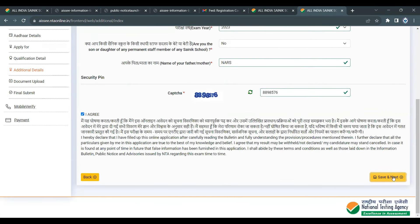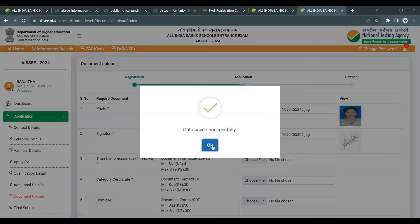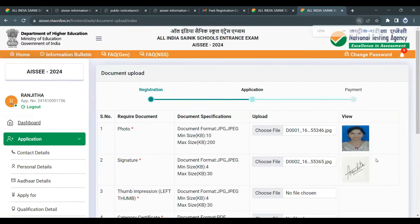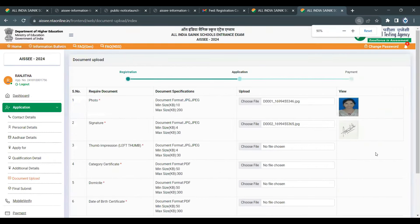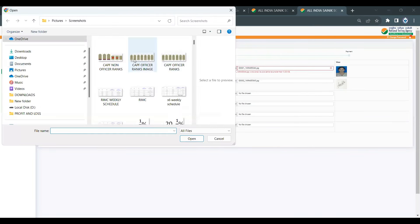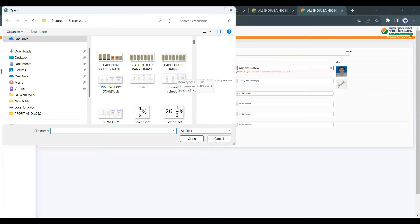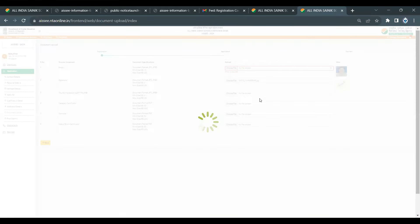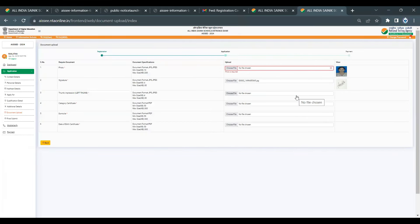Save and proceed to the next step. Now upload a photo. If you want to choose an image, you can upload it. If you need to resize it, you can compress it online.